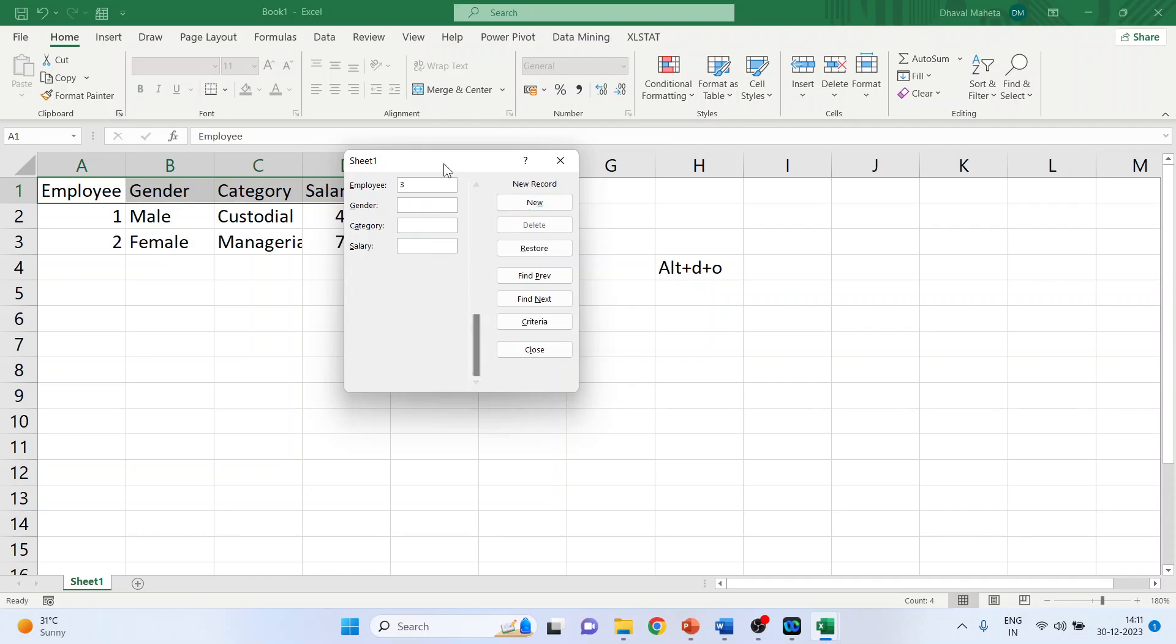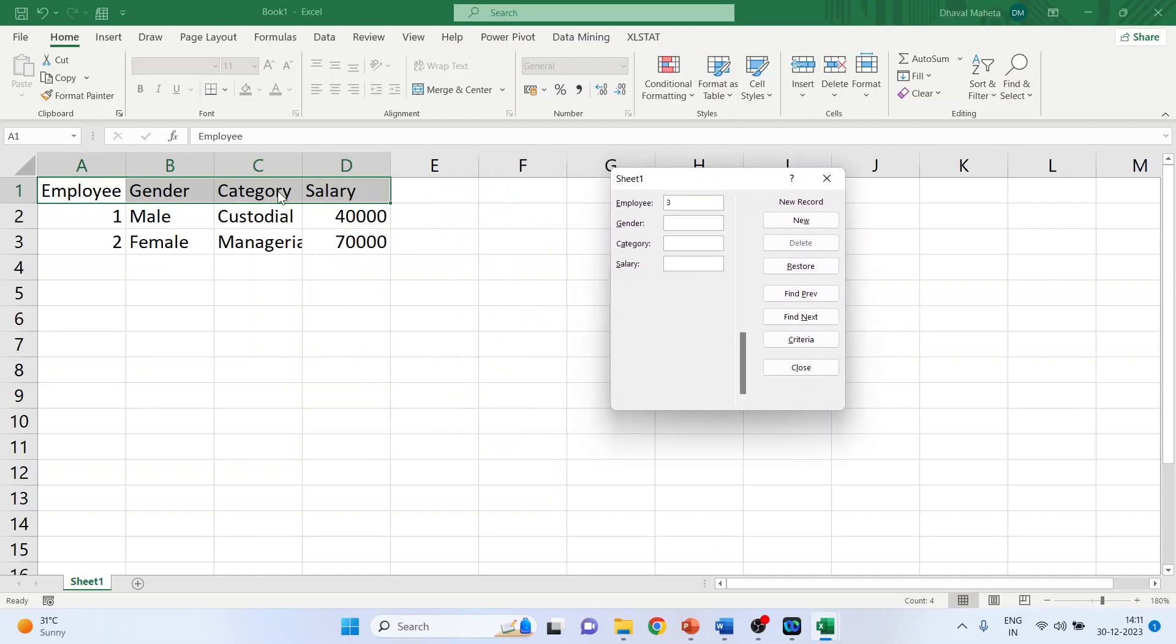Third, you can see gender male, category clerical, salary $35,000. Press new.